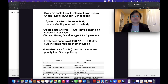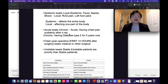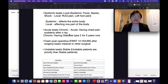Next, acute beats chronic. For example, acute is having chest pain suddenly after an x-ray — that's acute. Chronic is having diabetes type 2 for five years — the patient has had that disease for five years, which is chronic. If it's sudden, it's acute. Acute beats chronic.